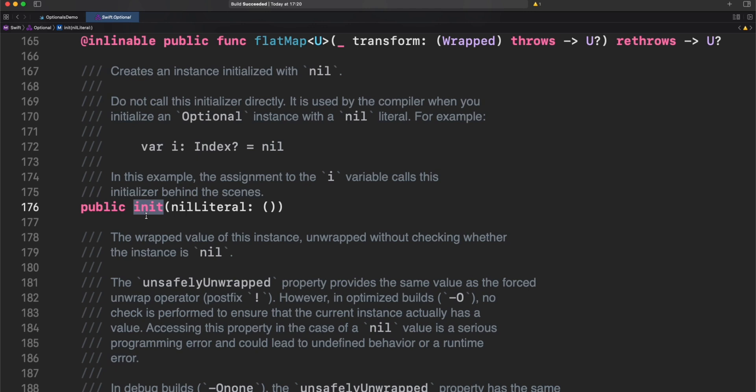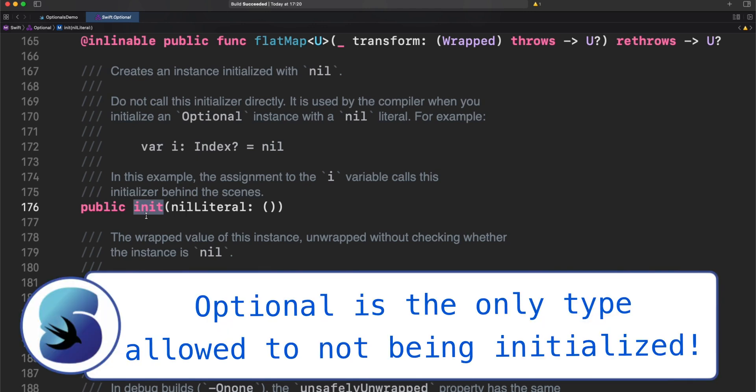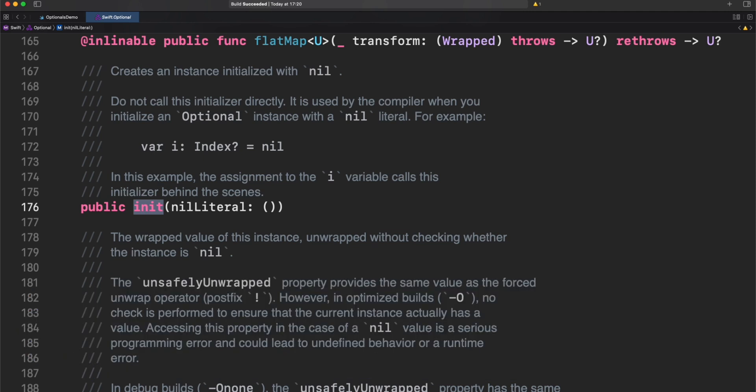In fact, optional is the only type in Swift allowed to not being initialized. Sorry, but you cannot create your own version of optional. This is similar to what is never type in Swift. I will leave you a link in the description or in the card in front of you. Now let's go back and see this with an example.